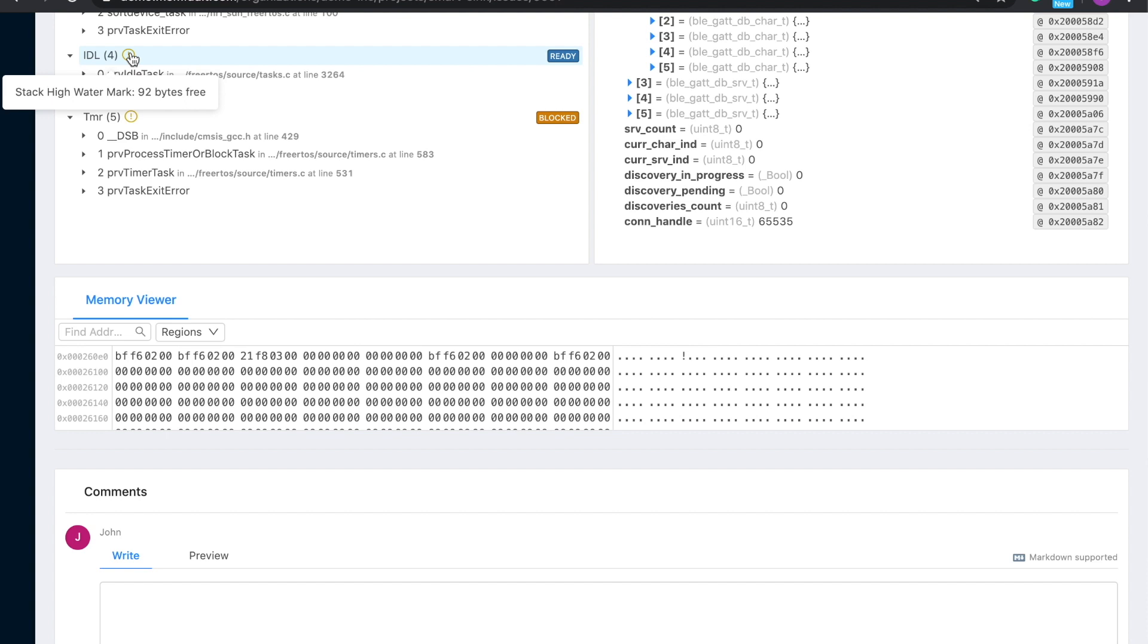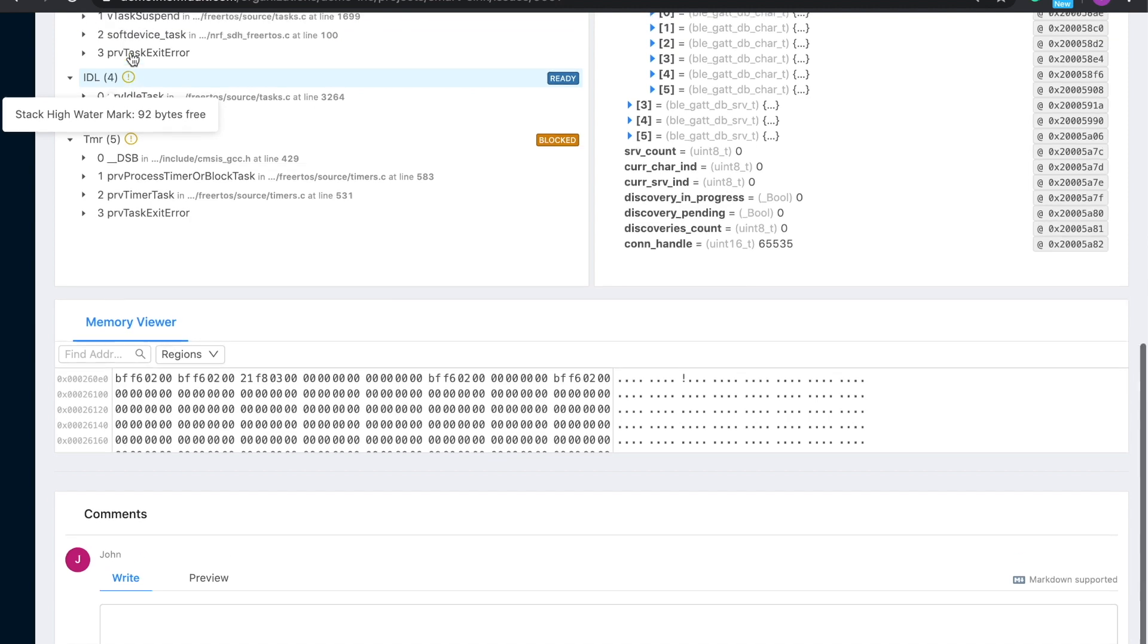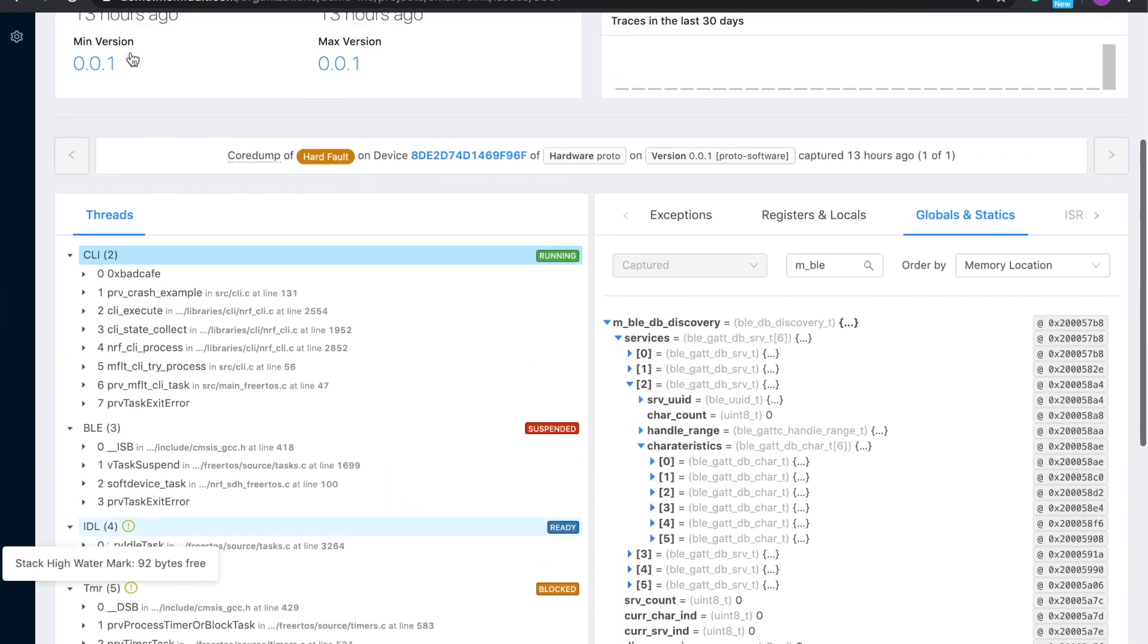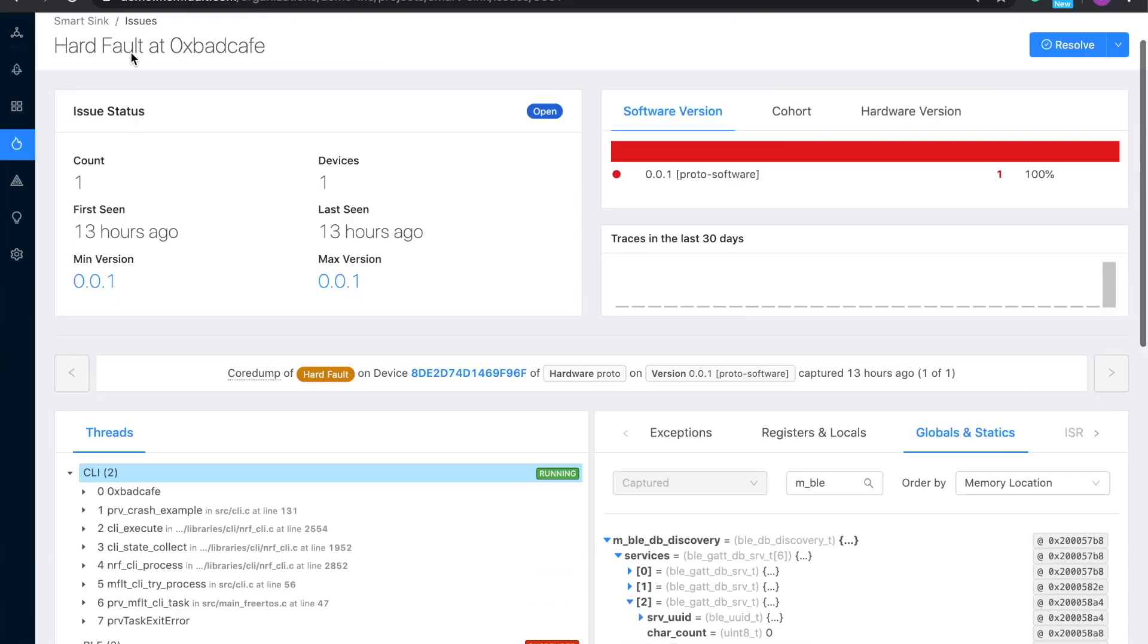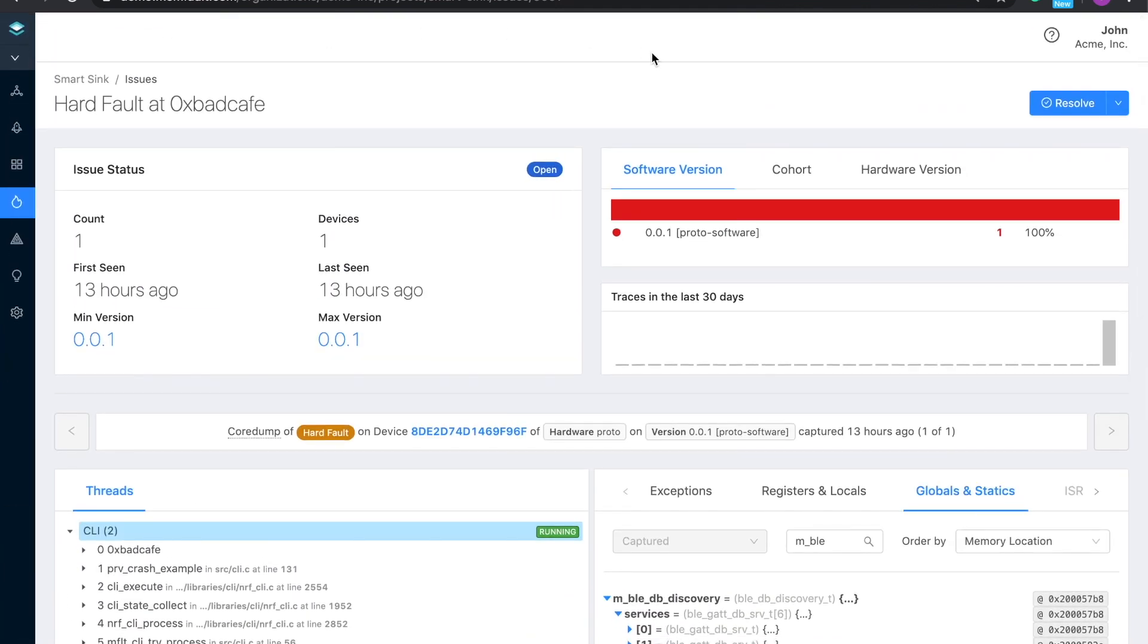When all is said and done and your team feels the issue is resolved, they just go to the top right and click Resolved. If we see the issue in a future firmware release, we'll reopen it and notify the team.